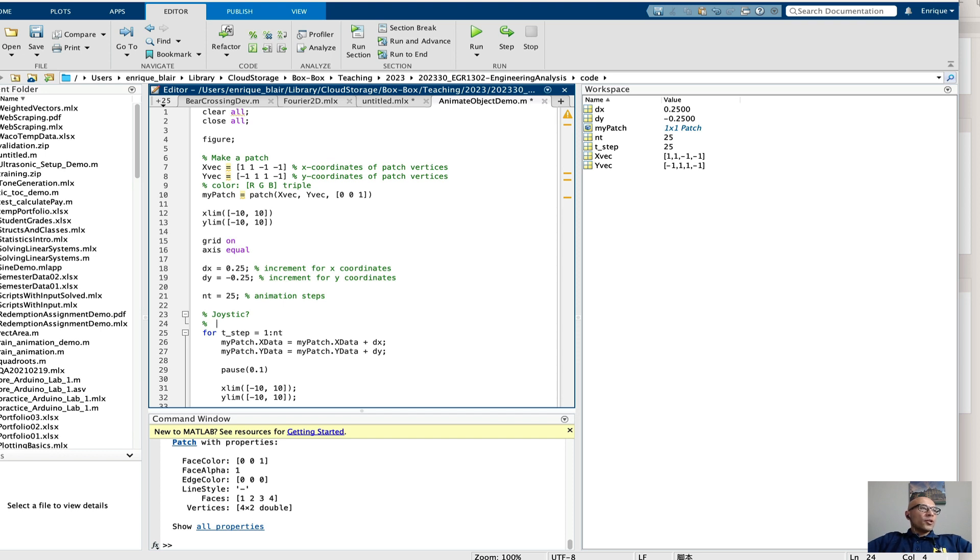Also, put it in a while loop. You might have to think about what kind of while condition you want.